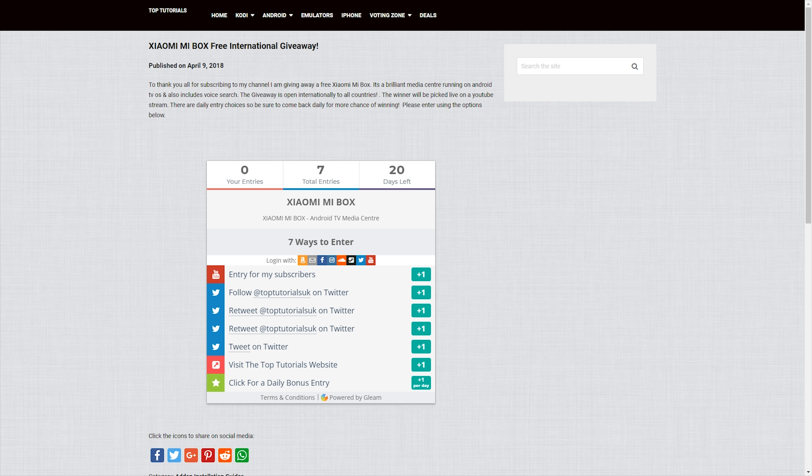Now anyone that wants a chance to win this, the same as always, it's nice and easy to enter. I've put the link down in the description below that will take you to my webpage. Multiple ways to enter so we'll just have a look at that now.